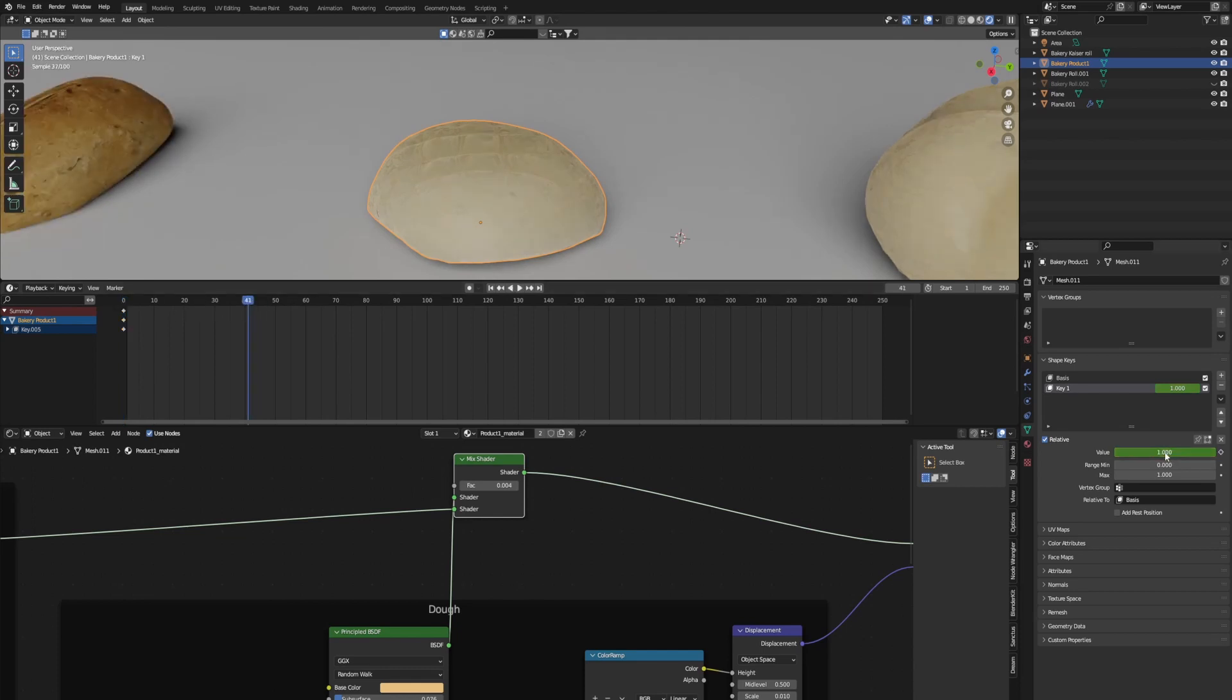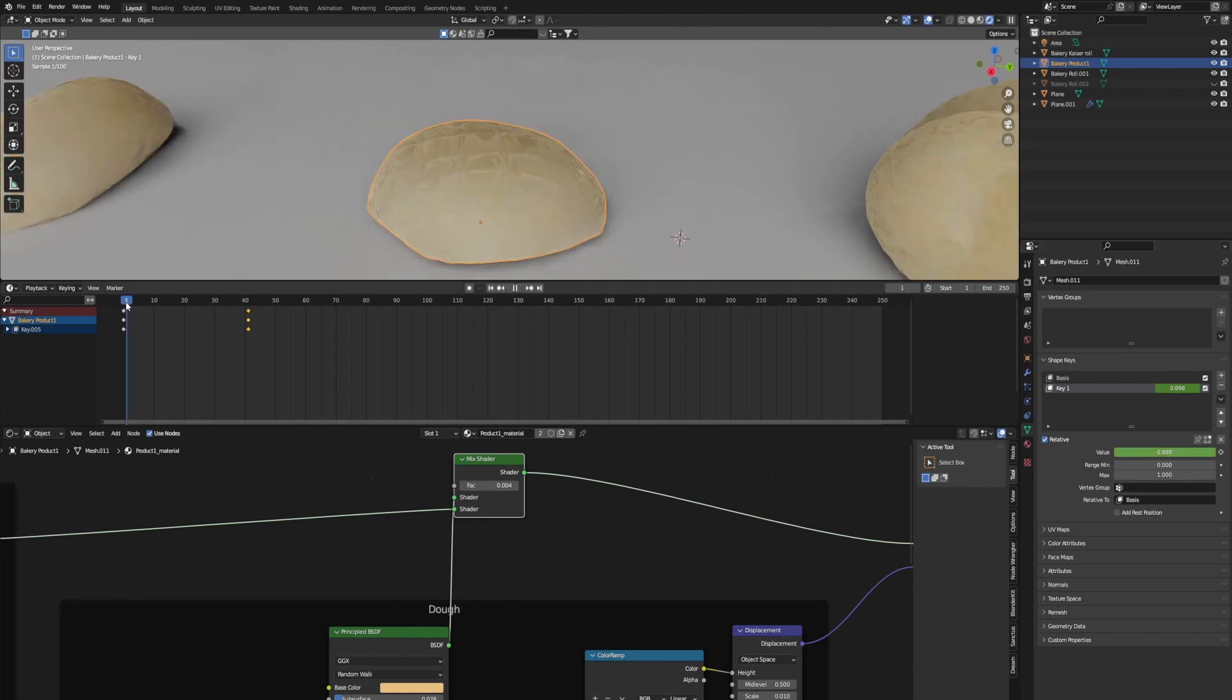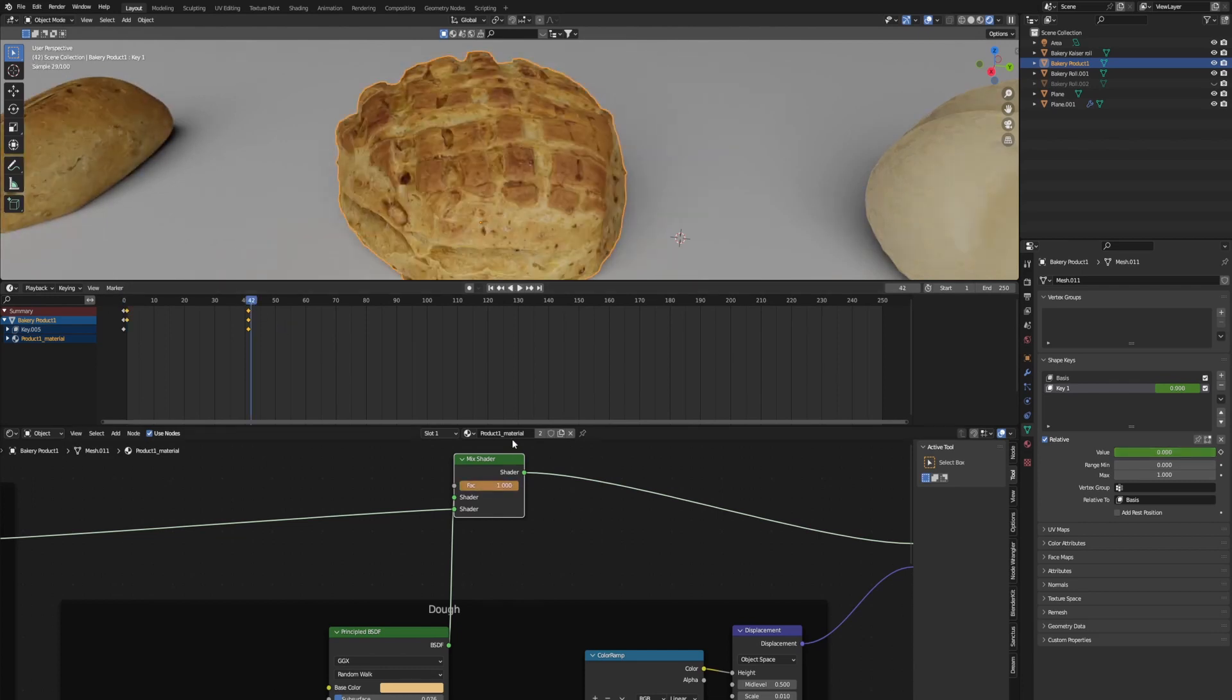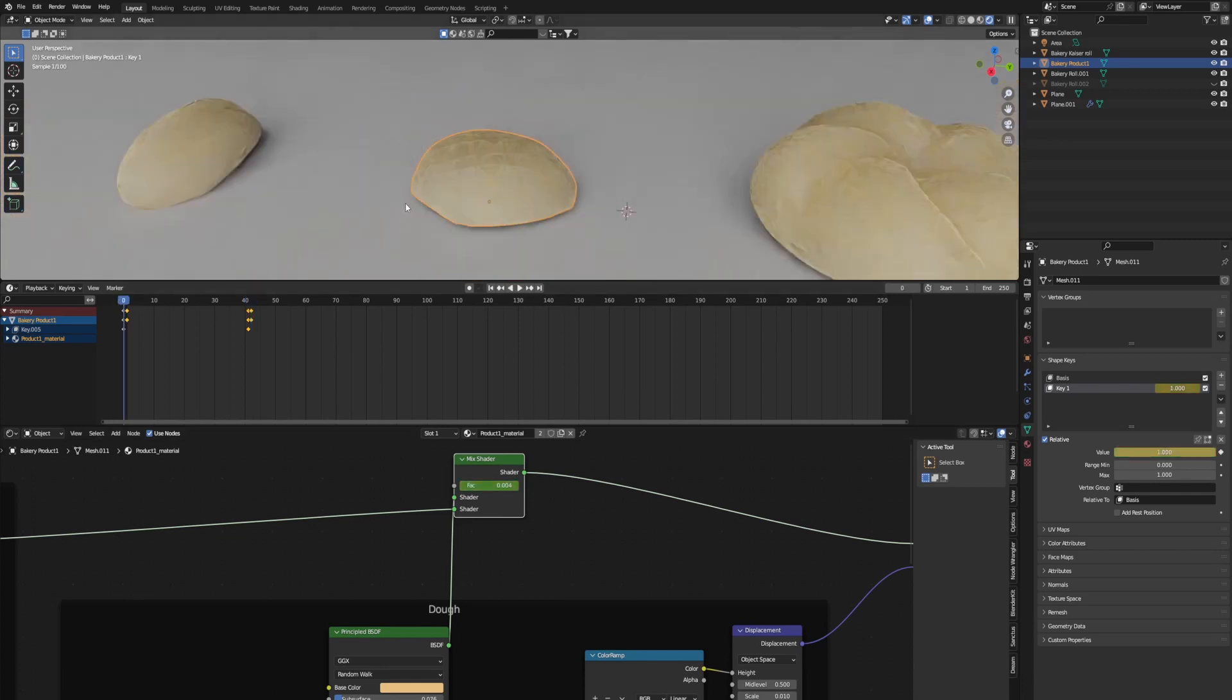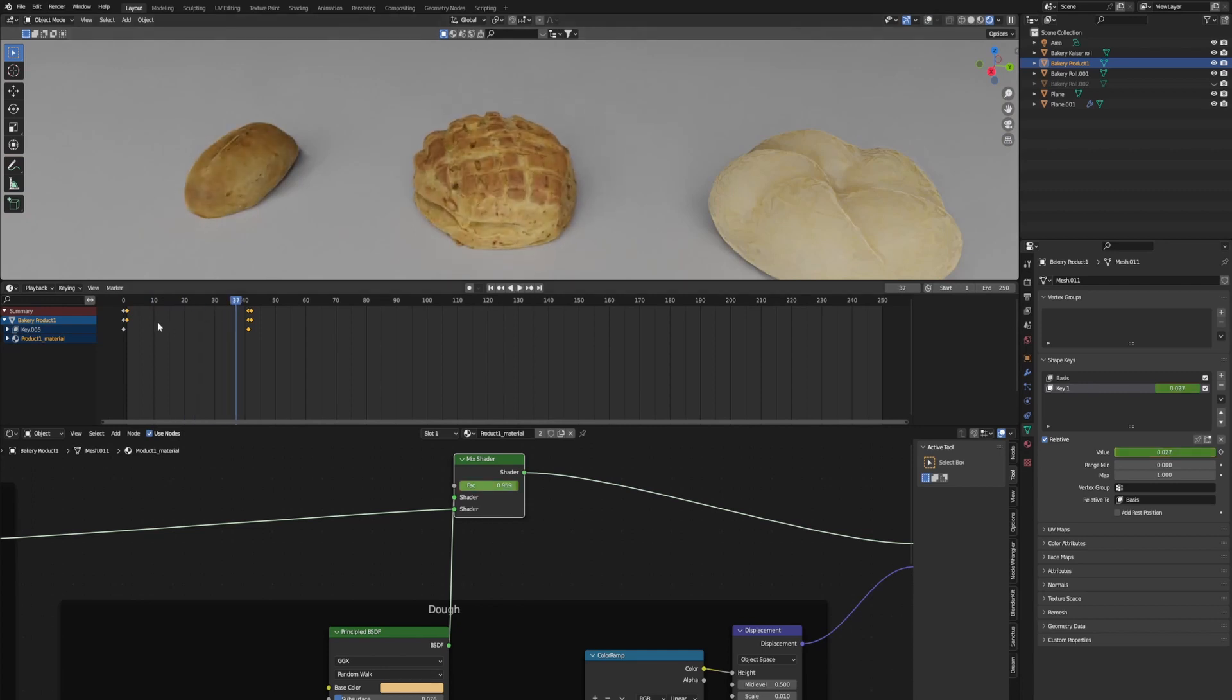I'm just going to keyframe the mix shader. And I'm going to keyframe the shape key. And I'll go to frame 40 or something. And just turn both these to the complete opposite. So I'll turn on the texture and turn off the shape key. And just keyframe both of those. And now when you play it, it should look like it's simulated.